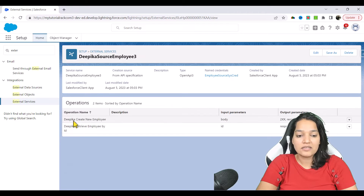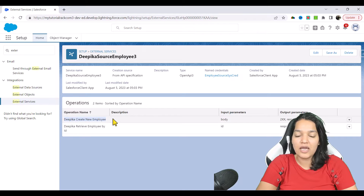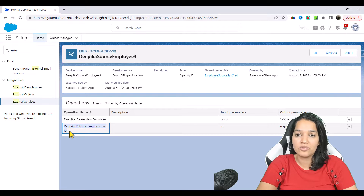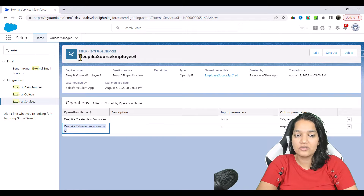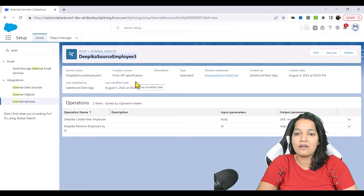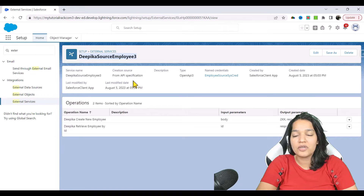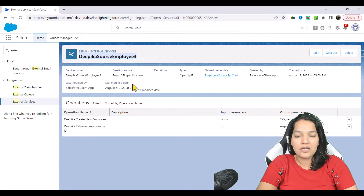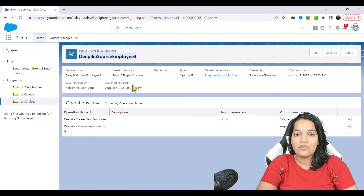It has these two operations, or you can call them actions. One action is 'Deepika create new employee' and the other action is 'retrieve the employee by the ID.' Behind the scenes, if you go over to the flow, you will see two actions under this external service. You can call those actions just like you called them in previous tutorials. The difference is that this time you added an external service which created those actions, and through the flow you can invoke those actions.